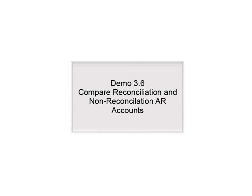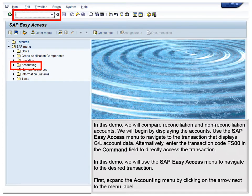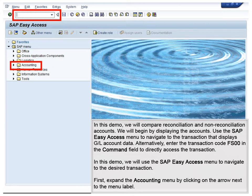Demo 3.6: Compare Reconciliation and Non-Reconciliation AR Accounts. In this demo, we will compare reconciliation and non-reconciliation accounts. We will begin by displaying the accounts.